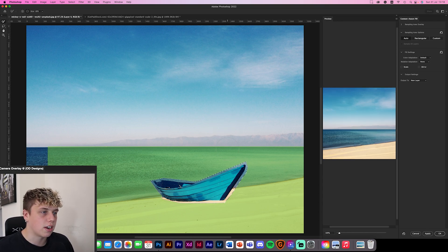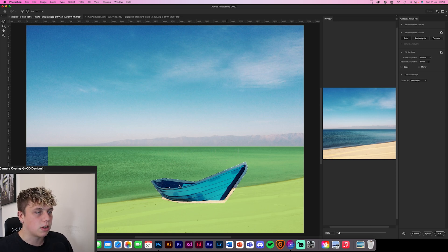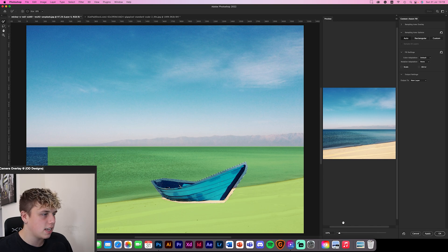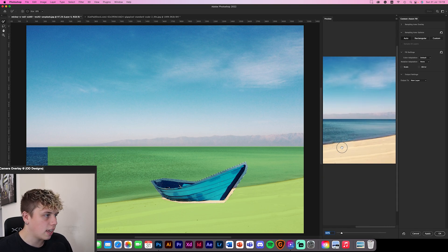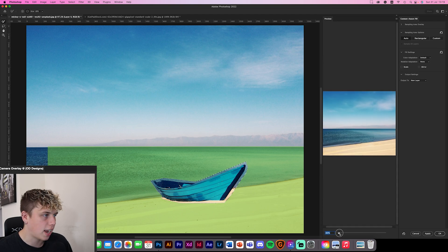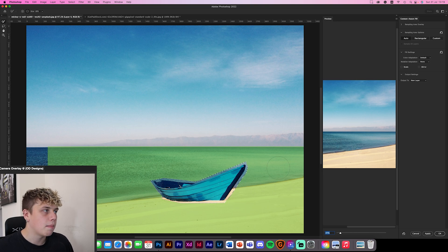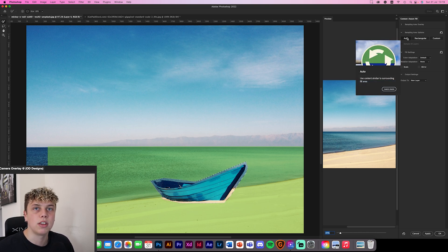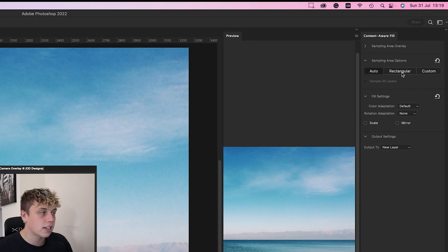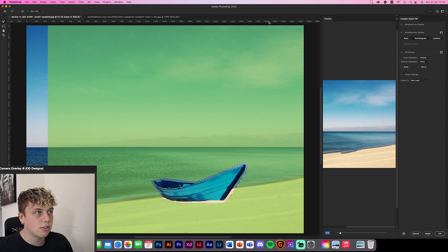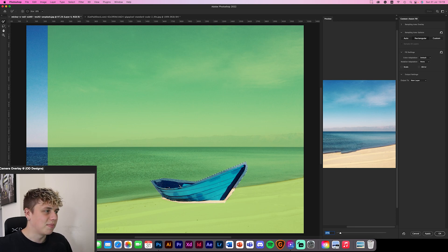You'll see the area the computer is going to fill, and a preview of what it will look like on the right. You can use the scale to check out the selected area. It's done a pretty good job on Auto — that's the computer's best guess. You can also switch to Rectangular sampling, which gives a different selection covering a full rectangle.